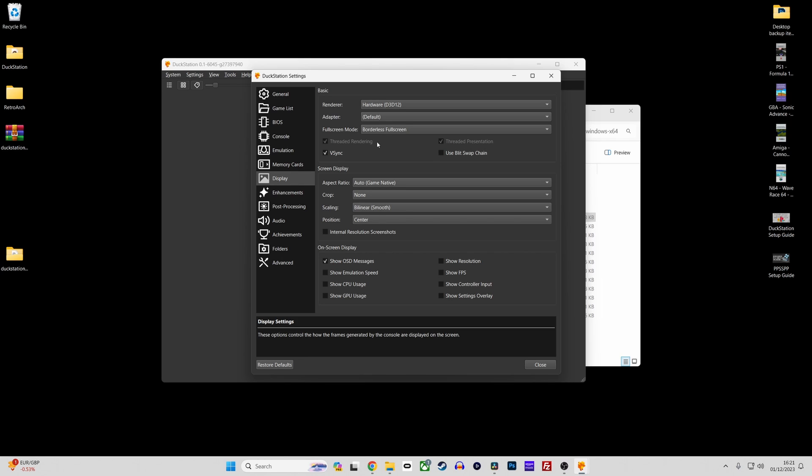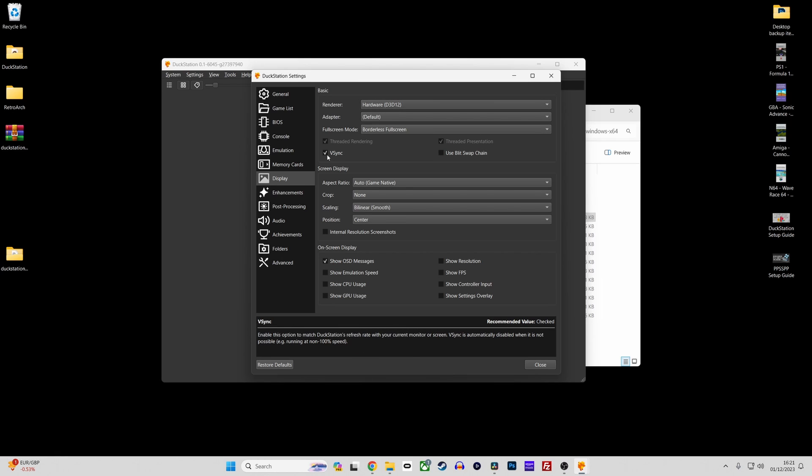Set the renderer to either Vulcan or Direct3D11 or 12, check which works best with your system. Enable vsync and just leave everything else as default for now.